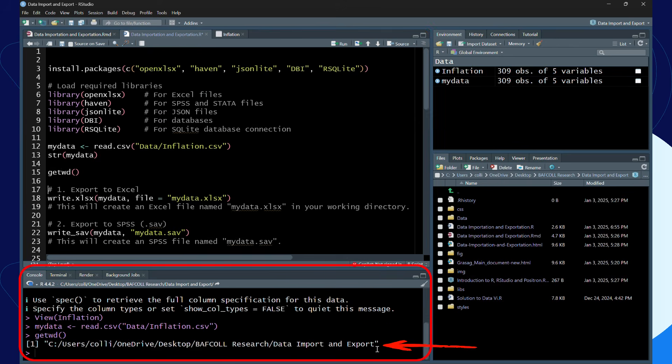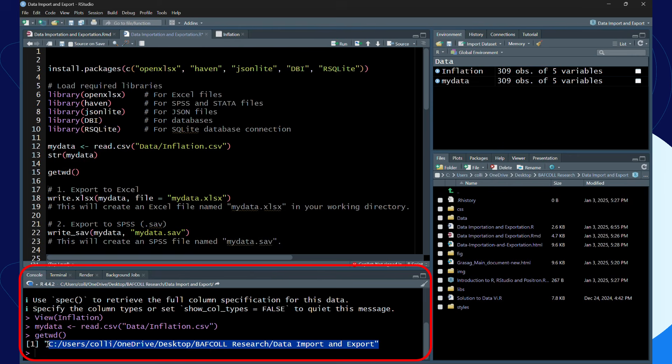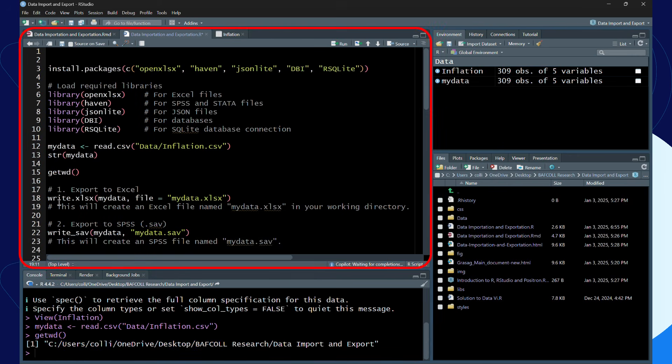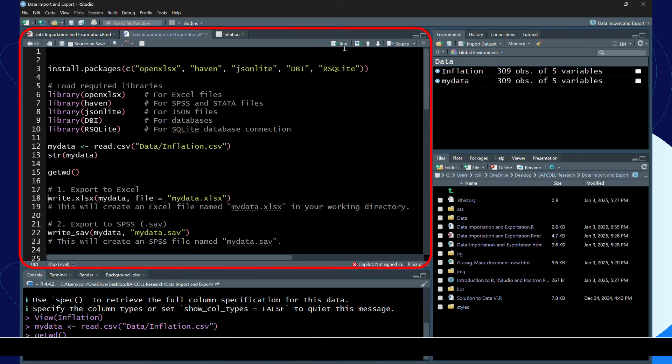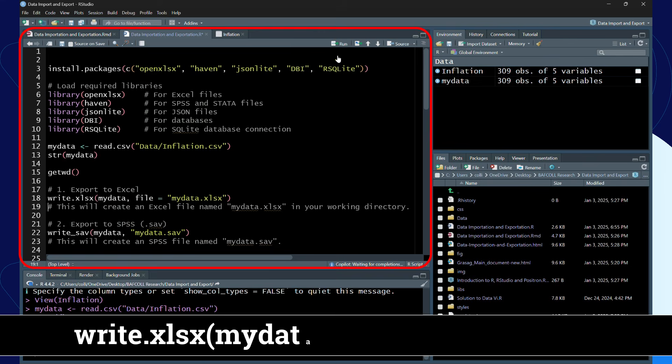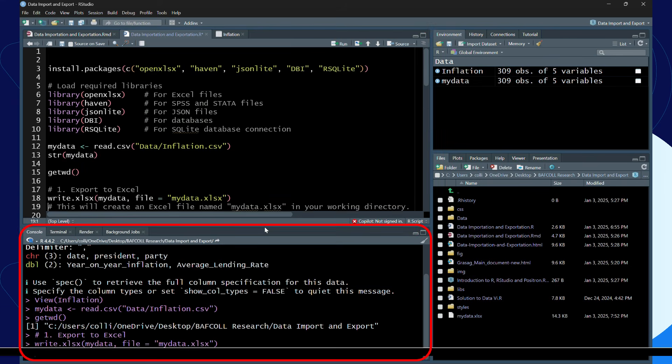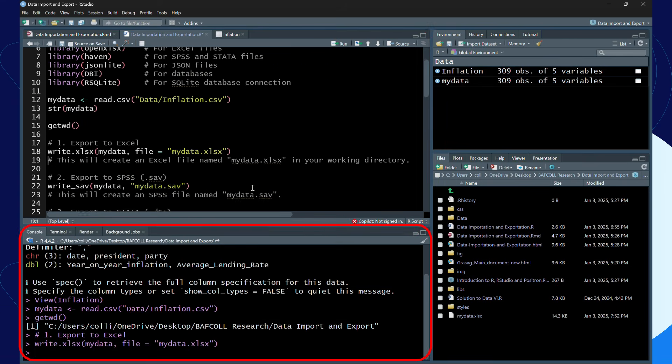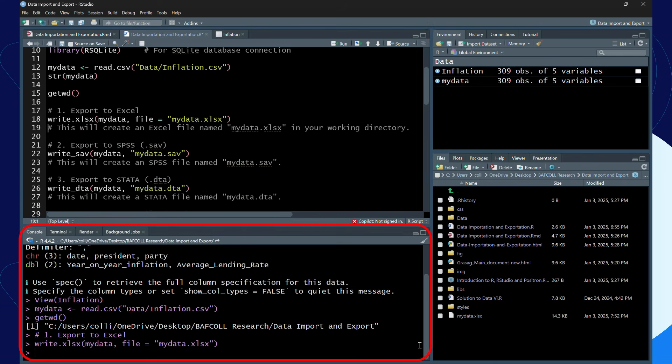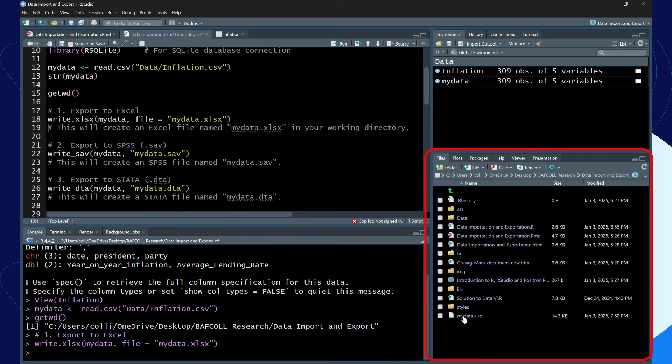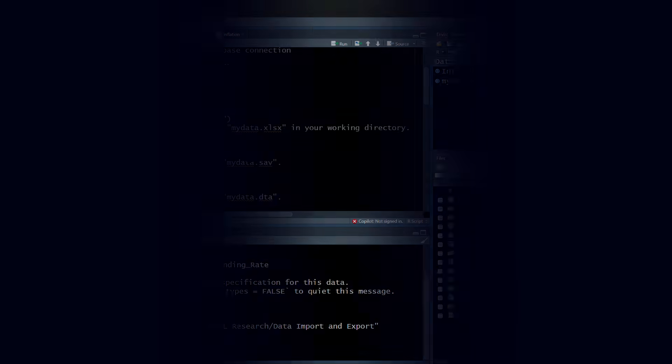Let's run line 18. When I run line 18, the file has been saved in my working directory.